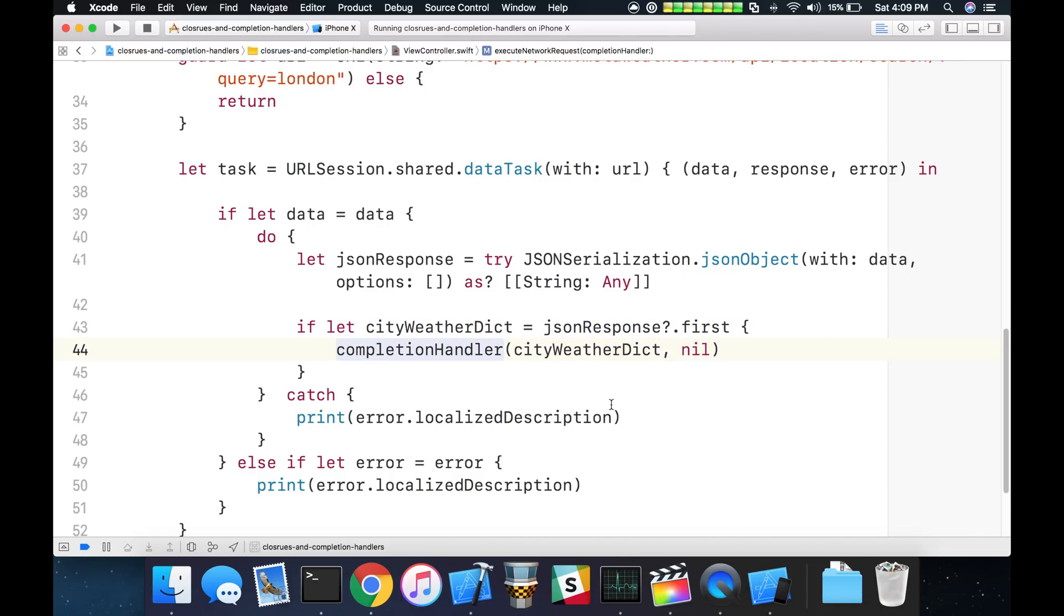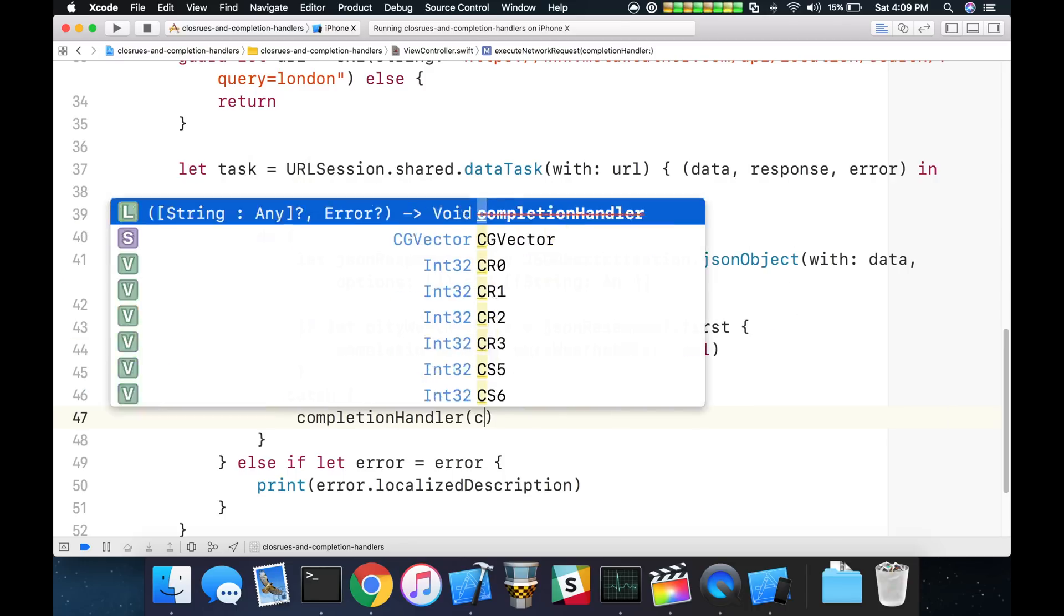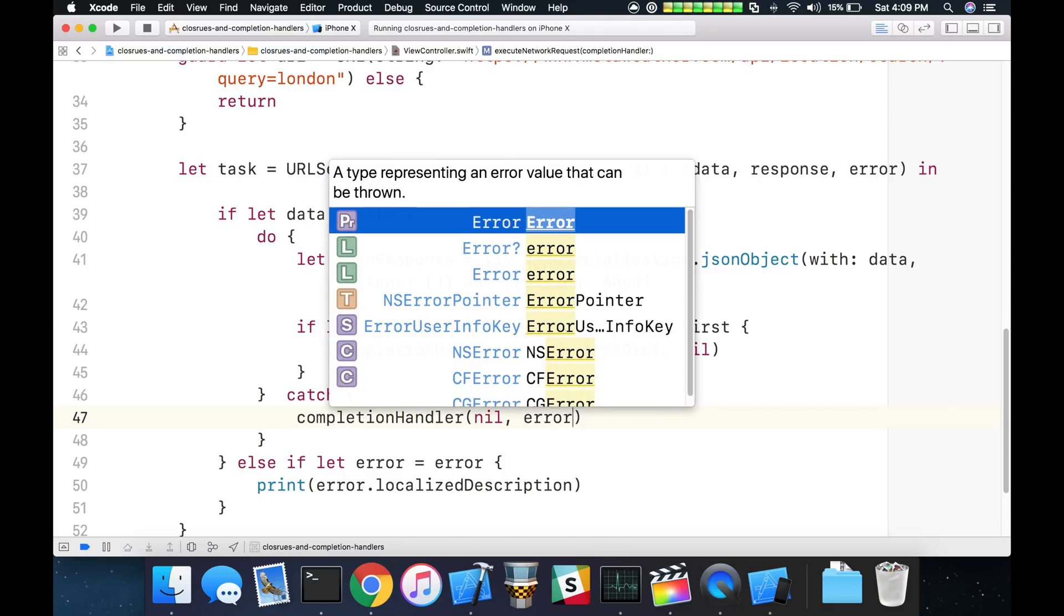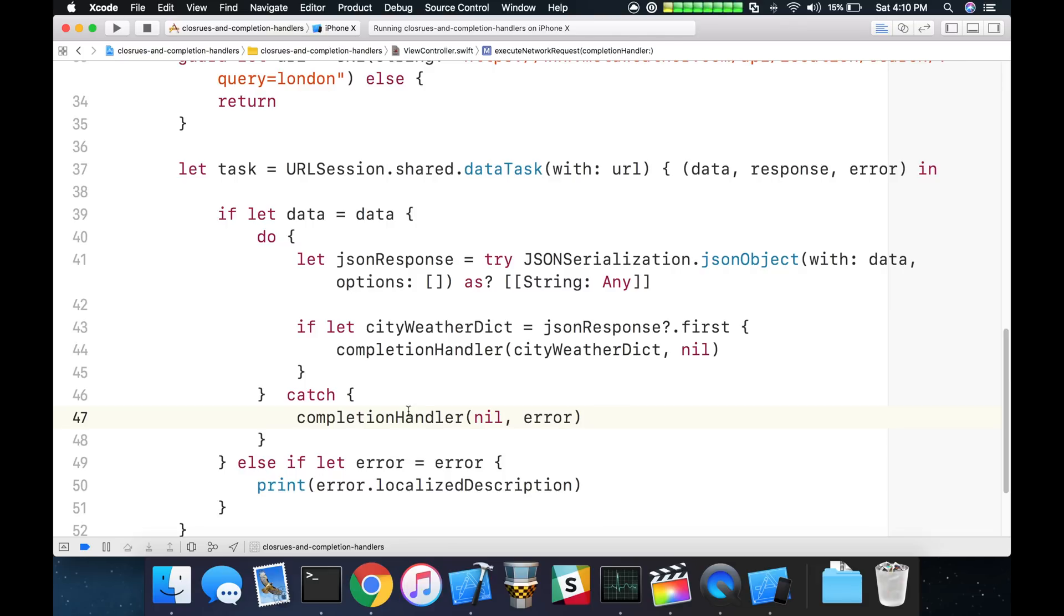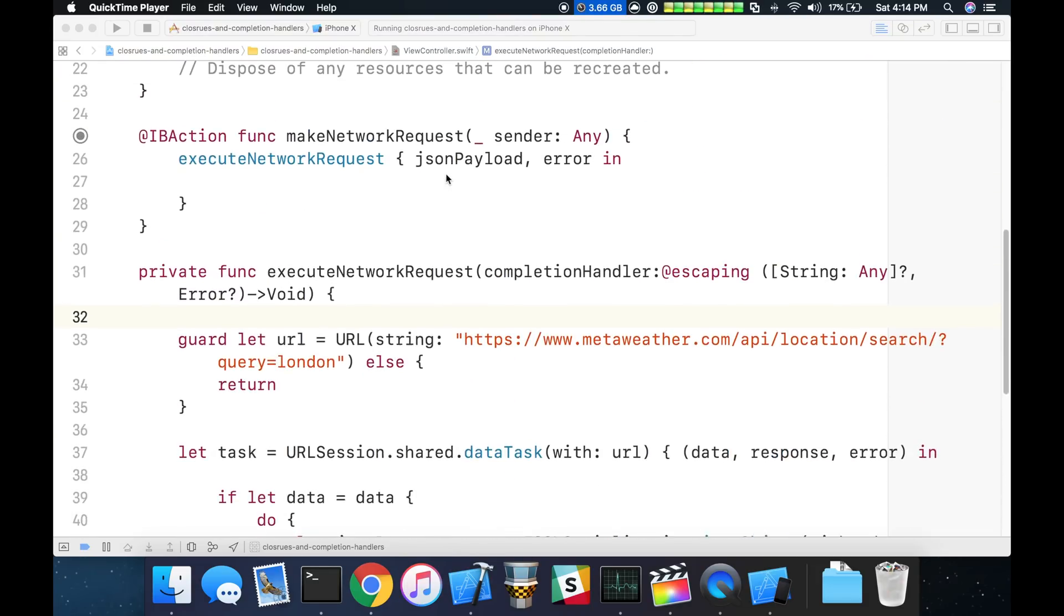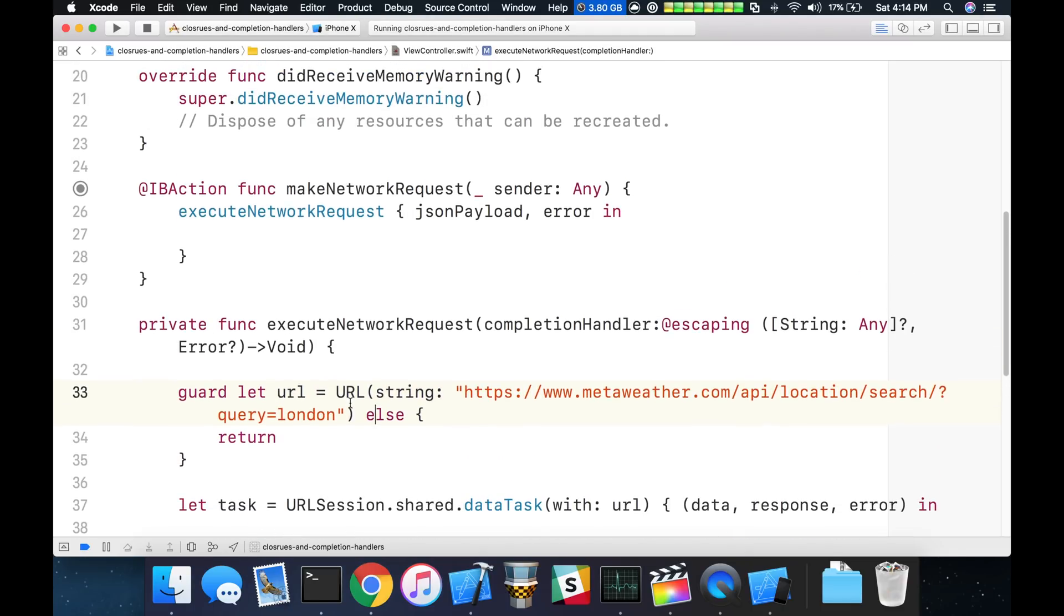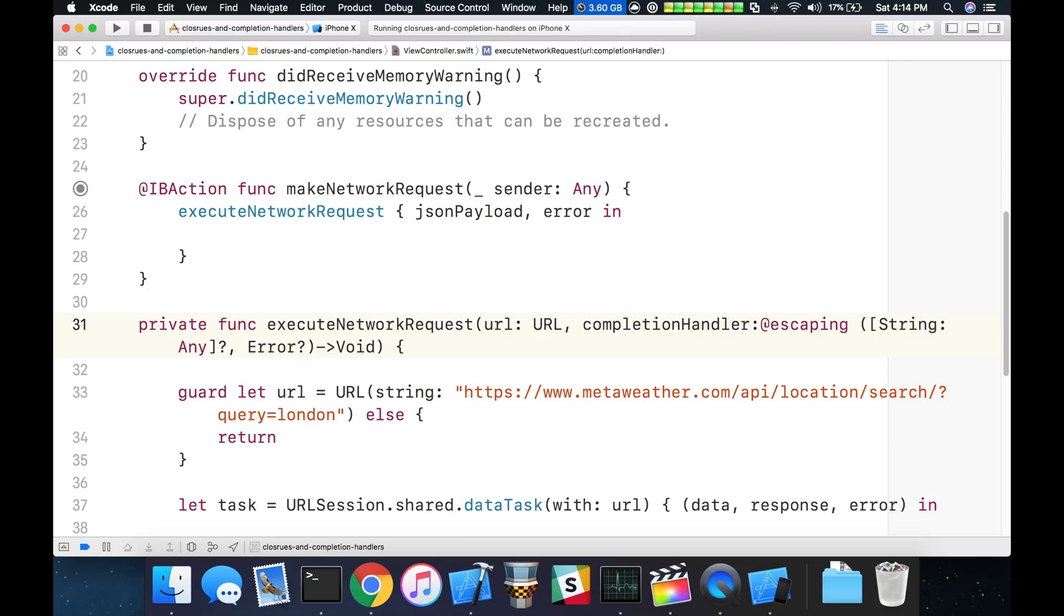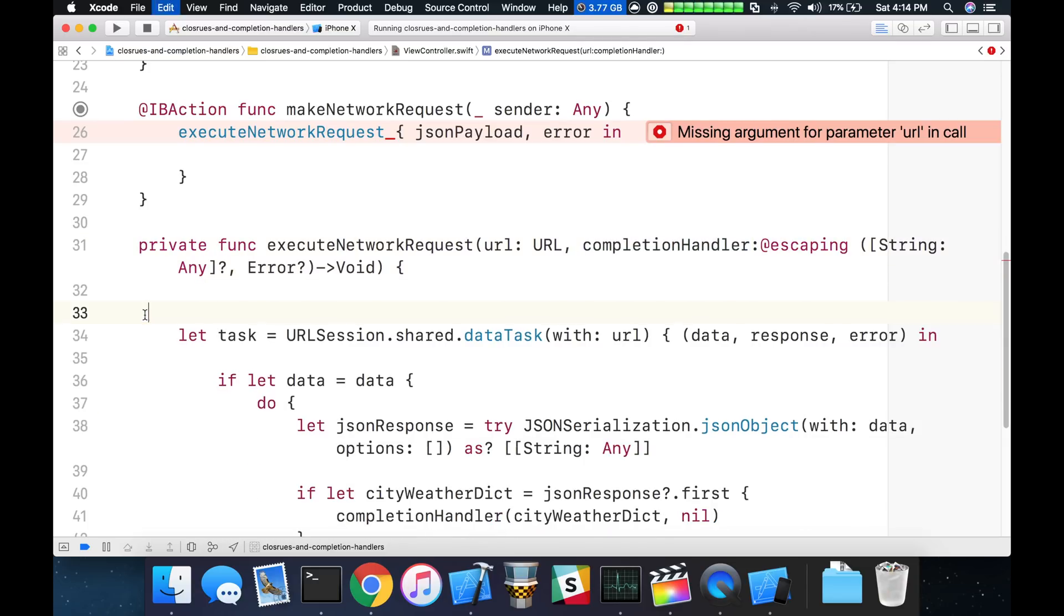That goes ahead and captures the first scenario. What we want to do then if we caught an error is we can do completion handler, nil, and then the implied error from the catch block will go back here. So that'll take care of that scenario. But what about the actual URL here that could potentially be nil in return? We could call our completion handler and maybe make a custom error for that, but really this should just be a parameter that gets passed in.